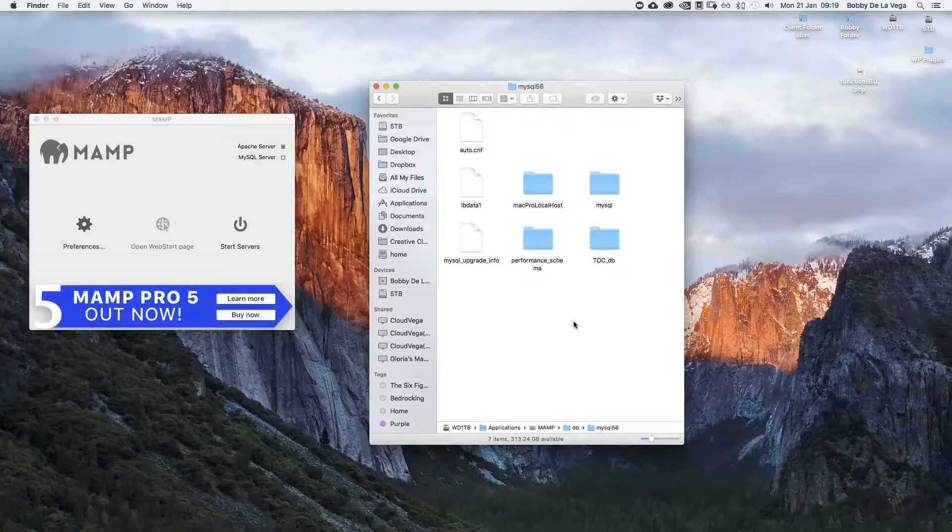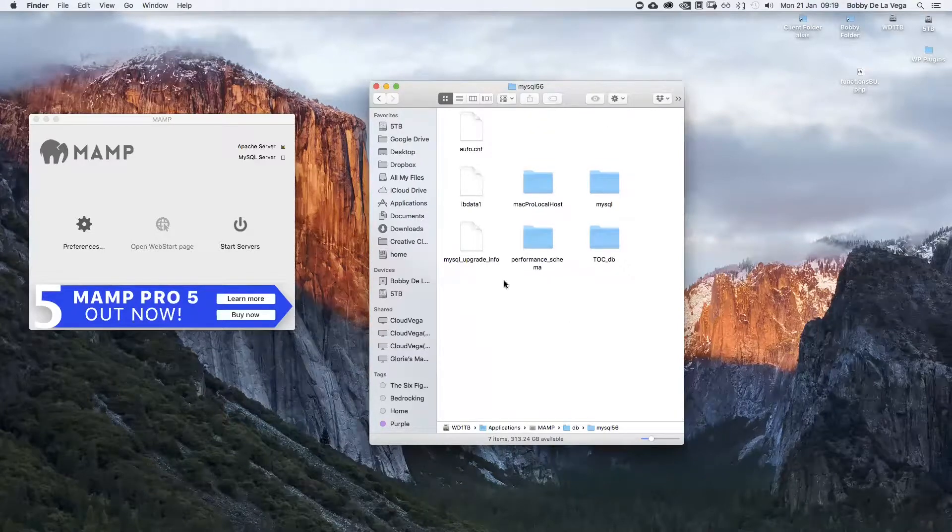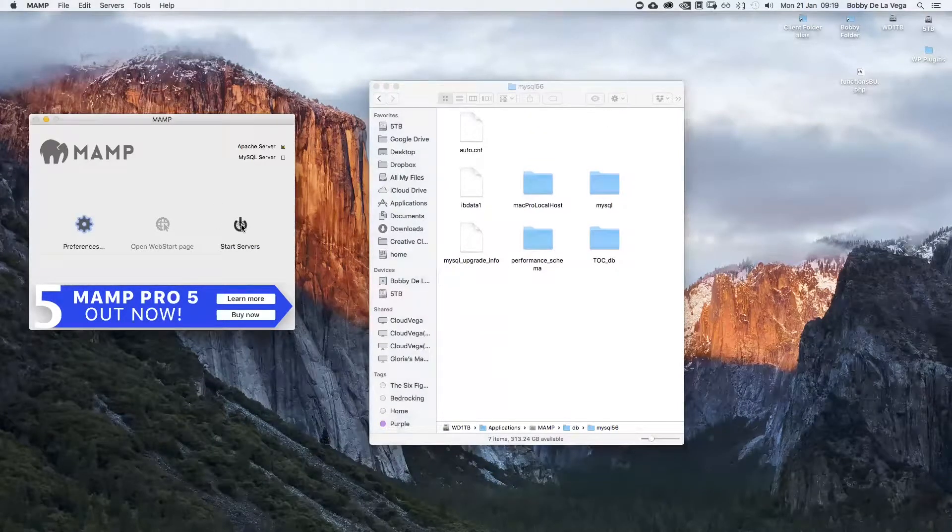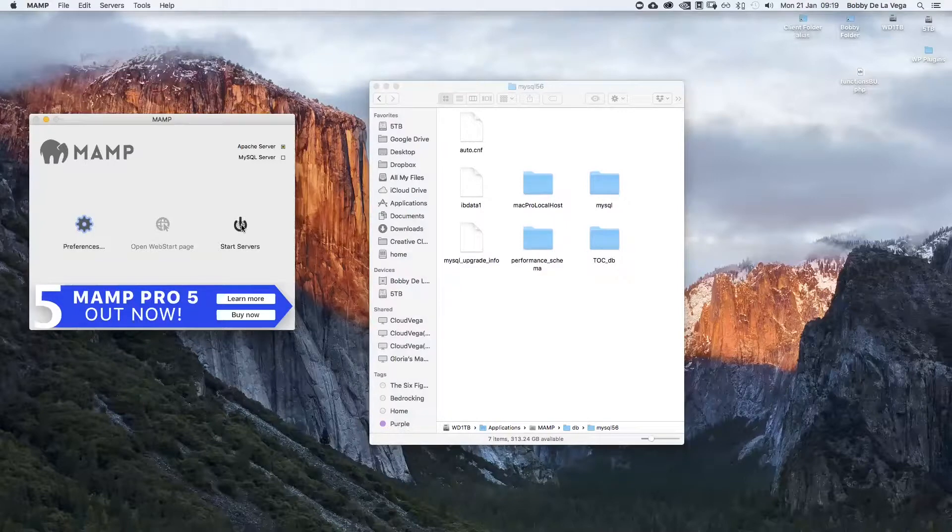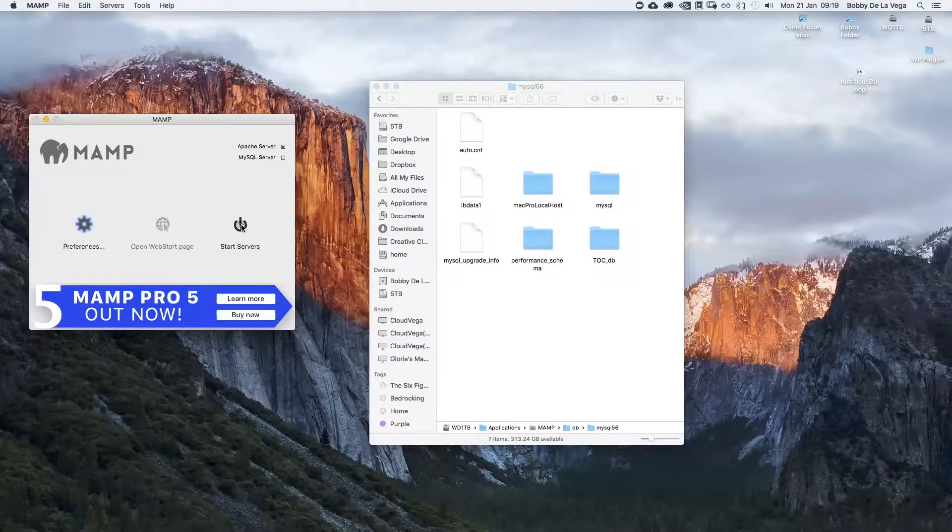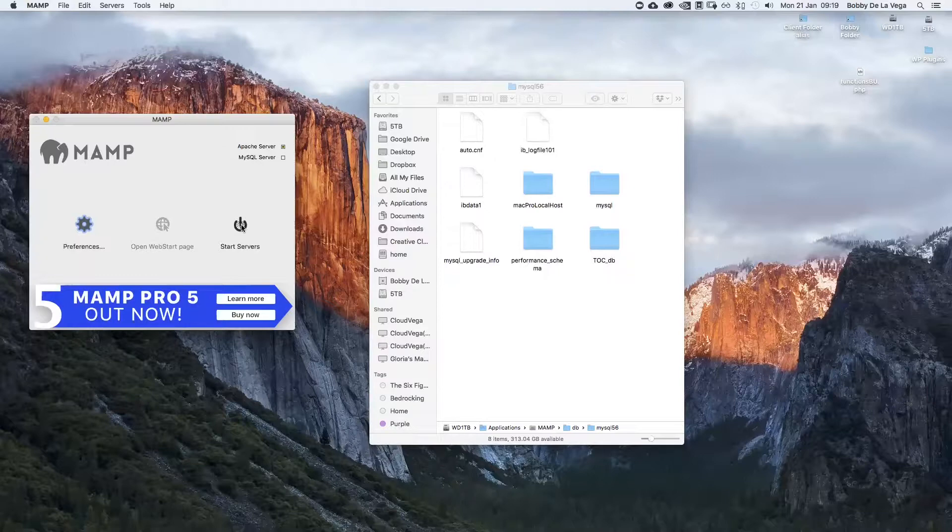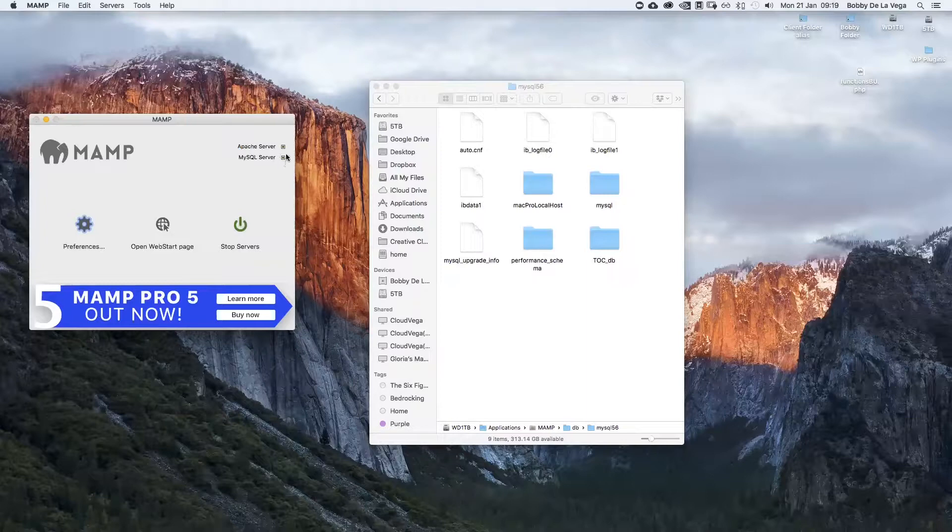I've done that by hitting Command+Delete. Now I'm going to start my servers on MAMP, and you'll see in the folder a new log file is created and MySQL is now connected.